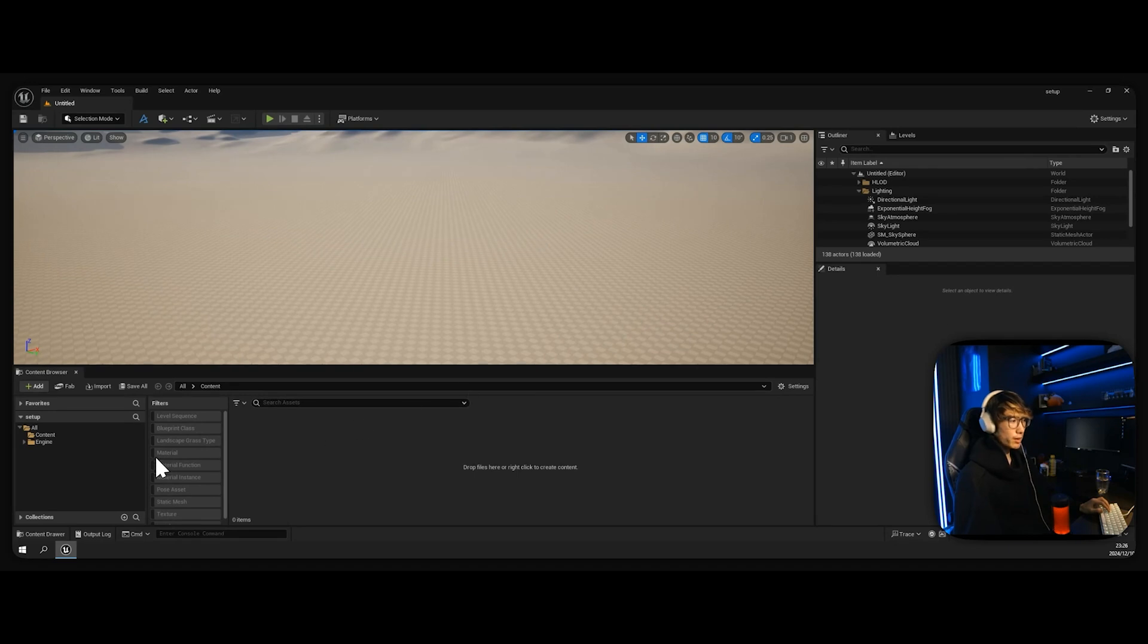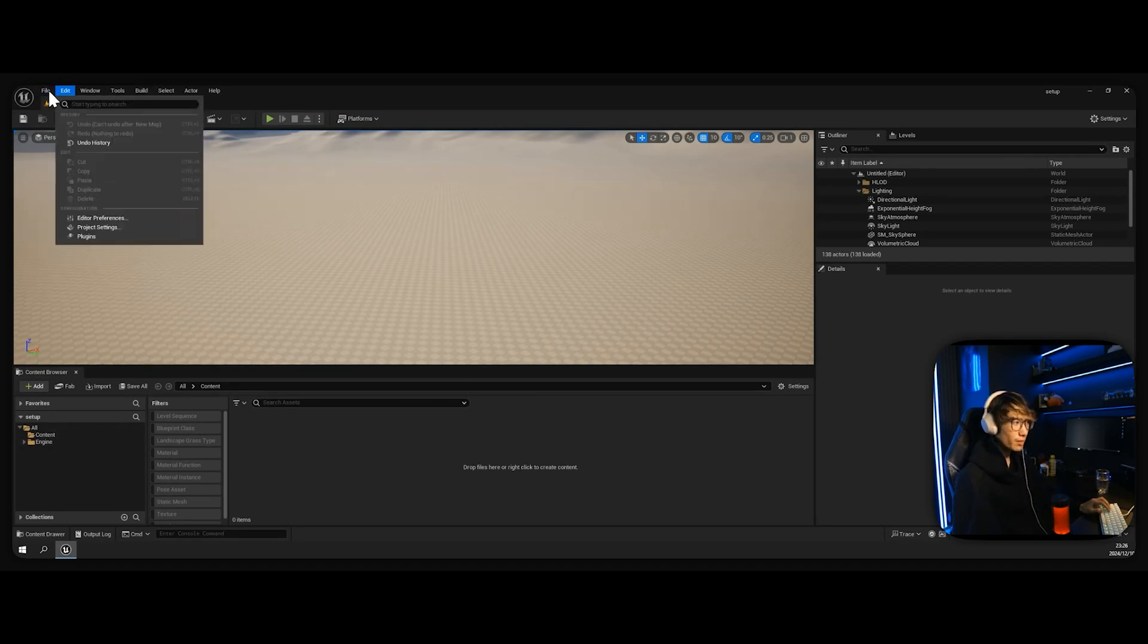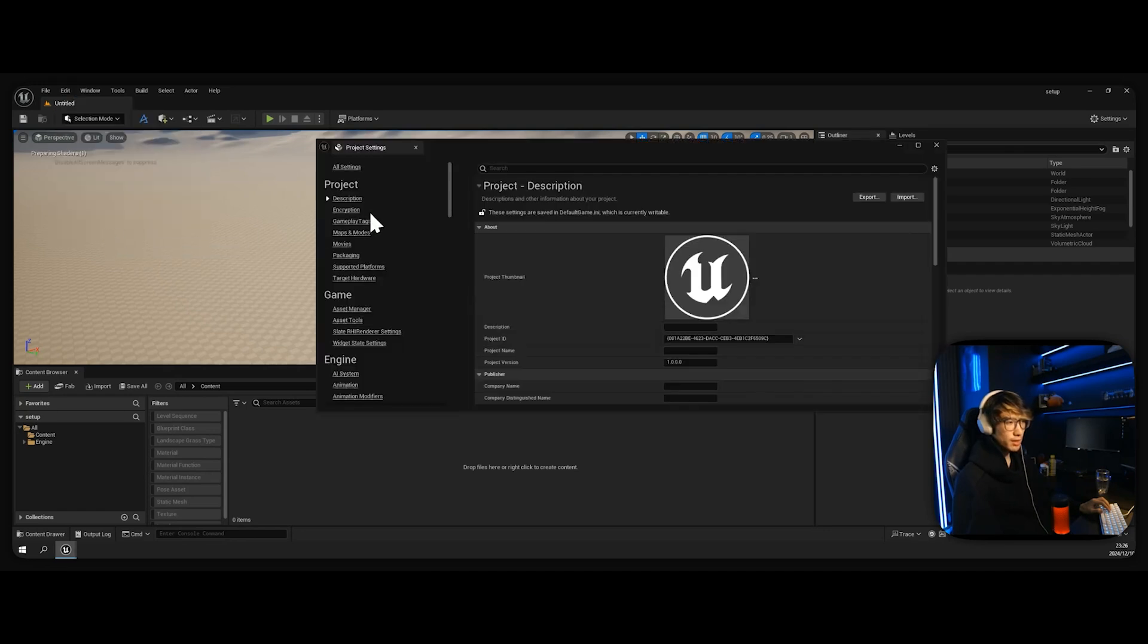Okay, now that we are in, there's a few things we need to do before we start messing things up. First, we're going to go to Edit, Project Settings, and we're going to be disabling a few things.